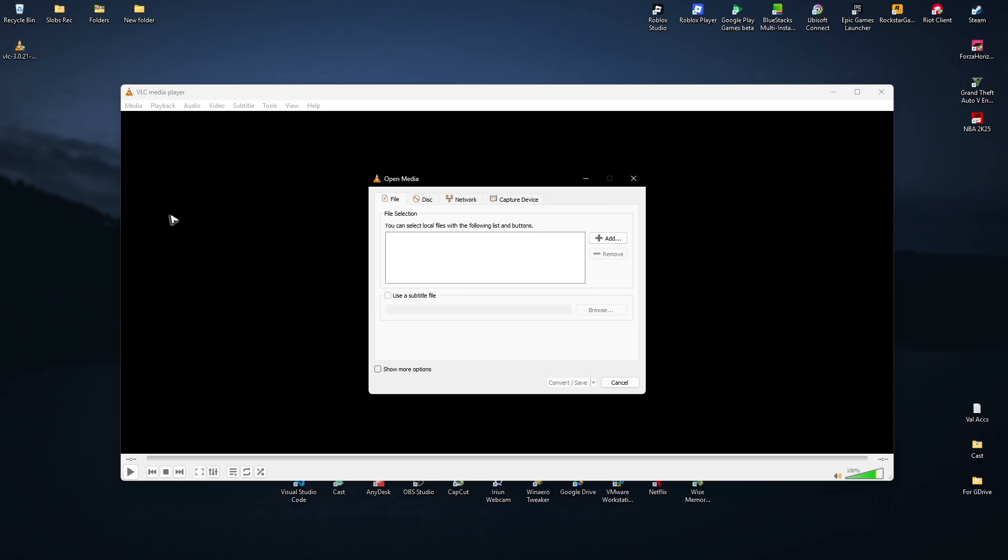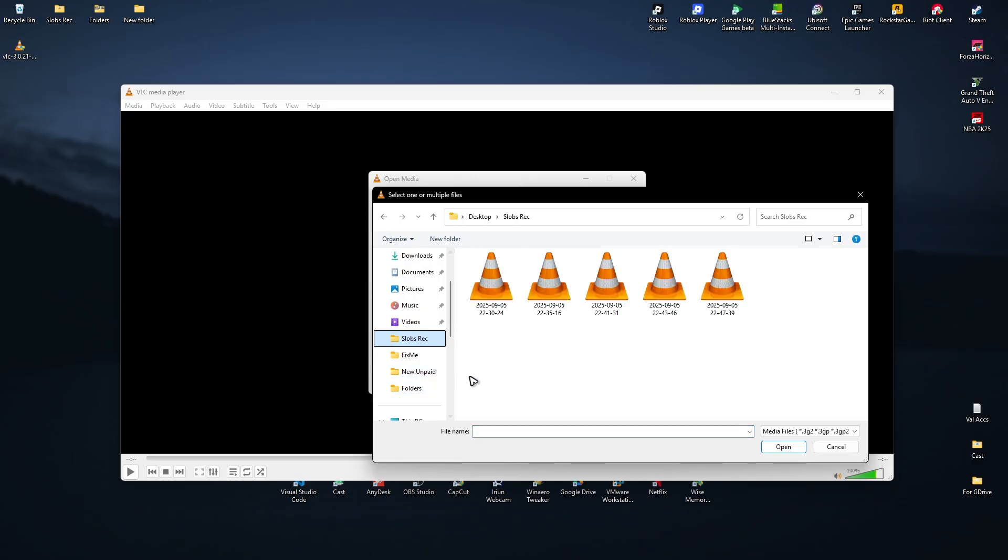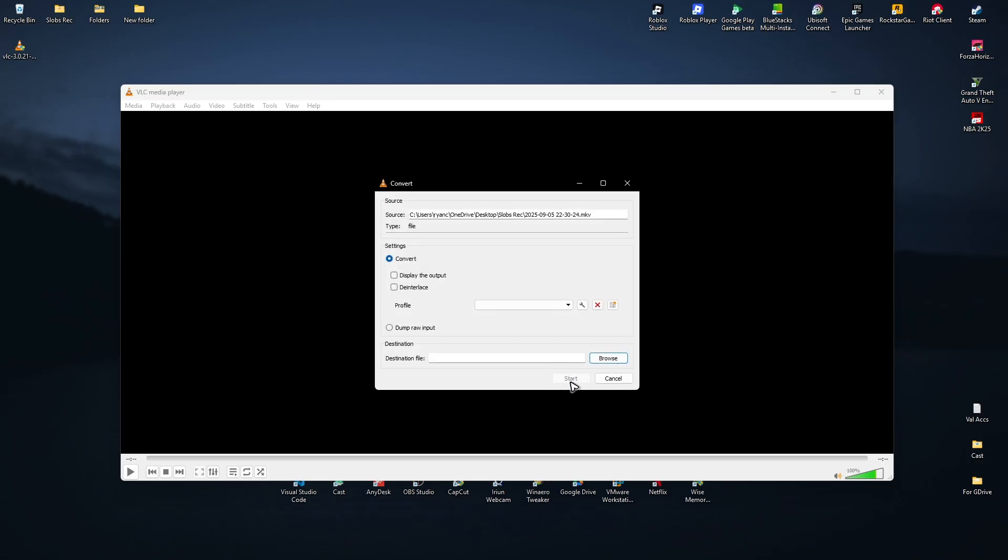In the file tab just click on the plus sign that says Add. Now I'm going to find a video that you want to convert to an audio file. Maybe this one right here. Then I'm just going to go ahead and click on Convert and Save.